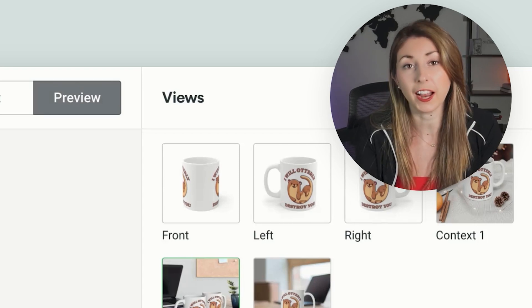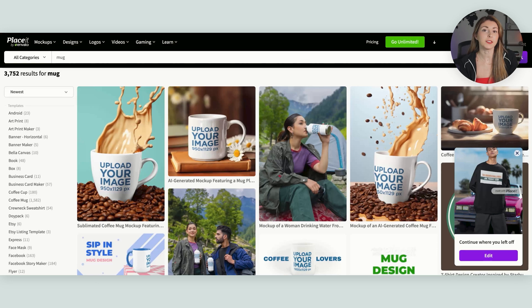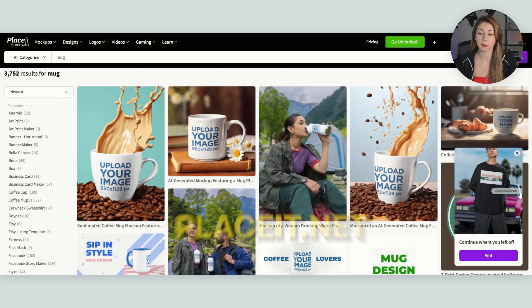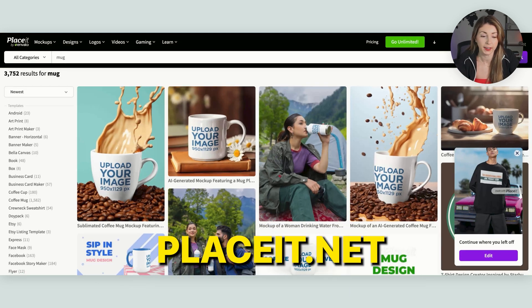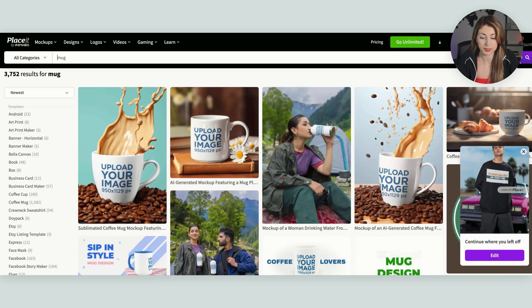So I'm not the biggest fan of using supplier mock-ups, but these are extra ones that you can use. And if you need more mock-ups, my favorite place to get mug mock-ups is placeit.net.